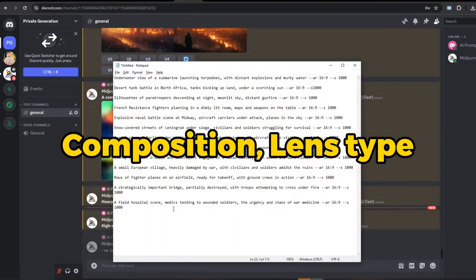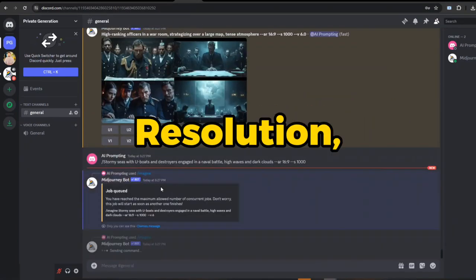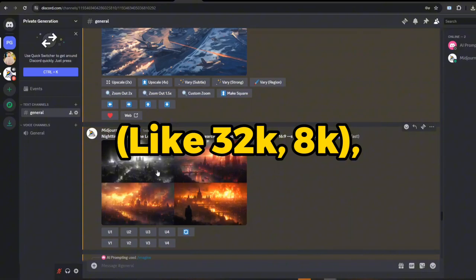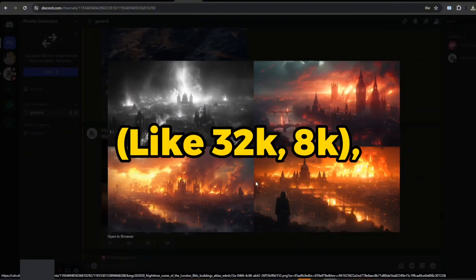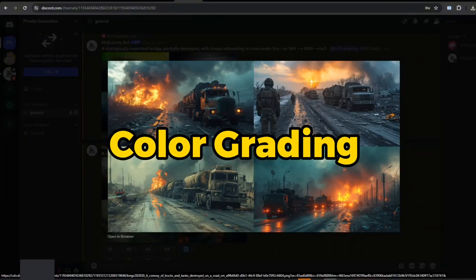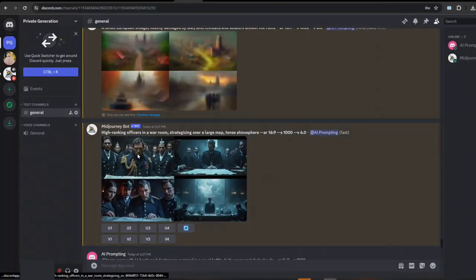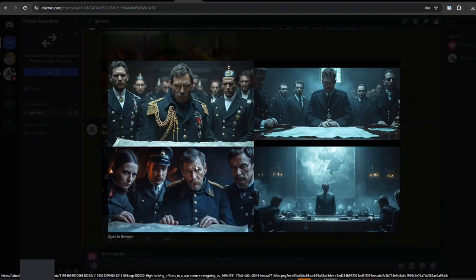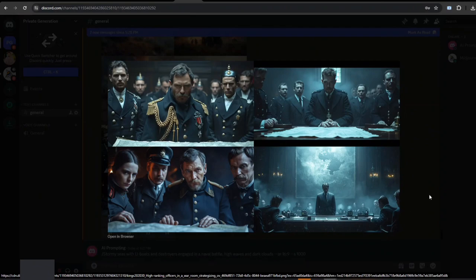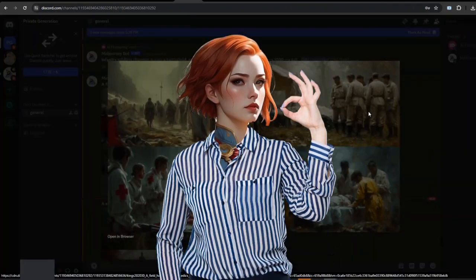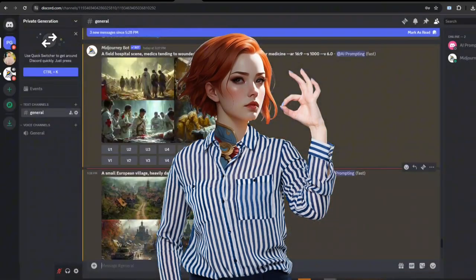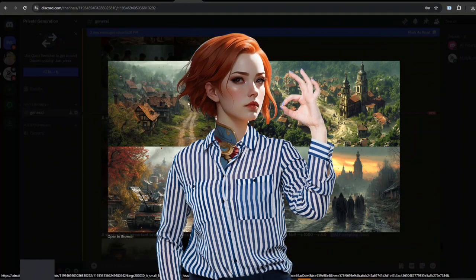Adding details like composition, lens type, resolution like 32K or 8K, and color grading can significantly influence the cinematic direction, aligning with your creative vision. That's precisely what I did for our example today.